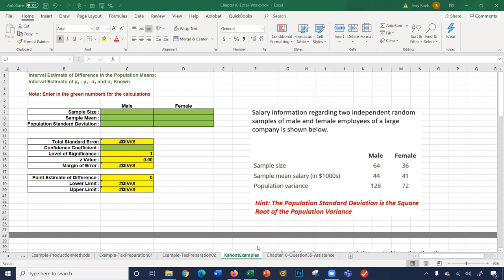In this video we're going to cover the Excel Chapter 10 workbook. As you can see in this workbook, there are several different sheets.